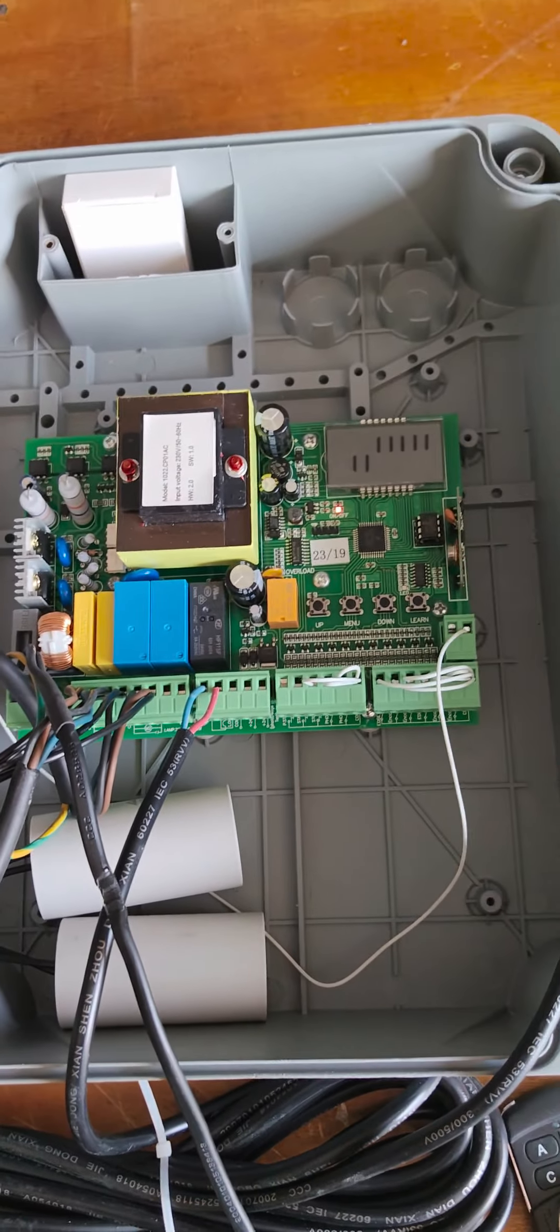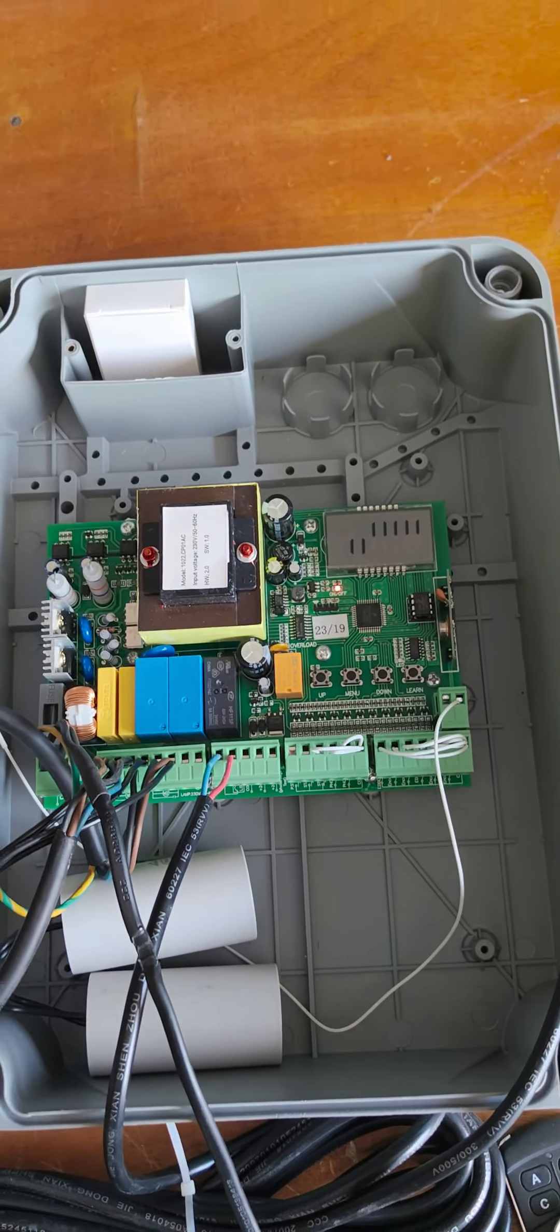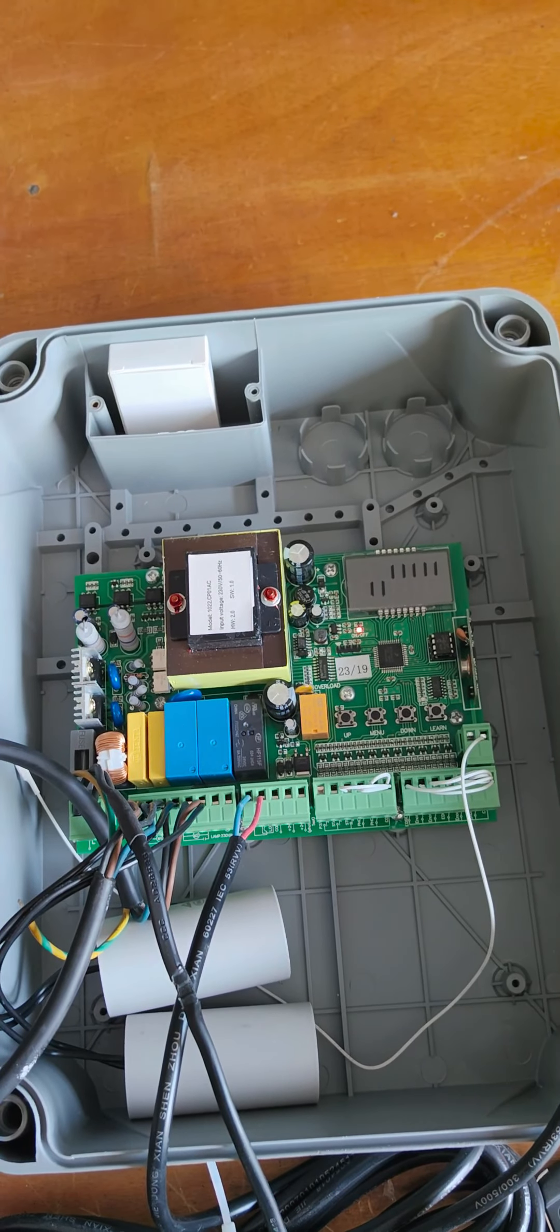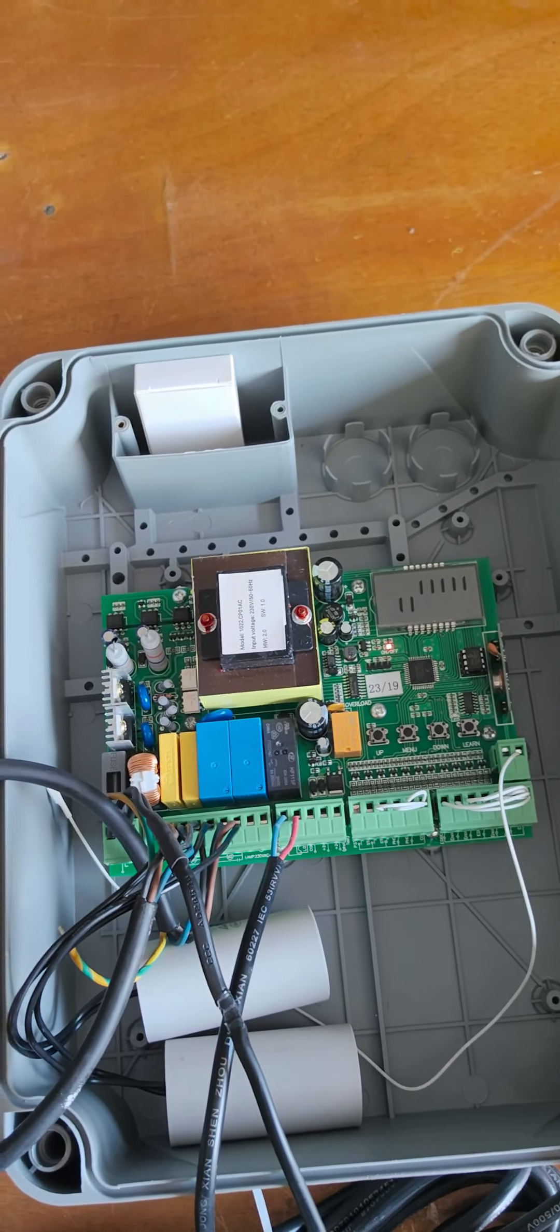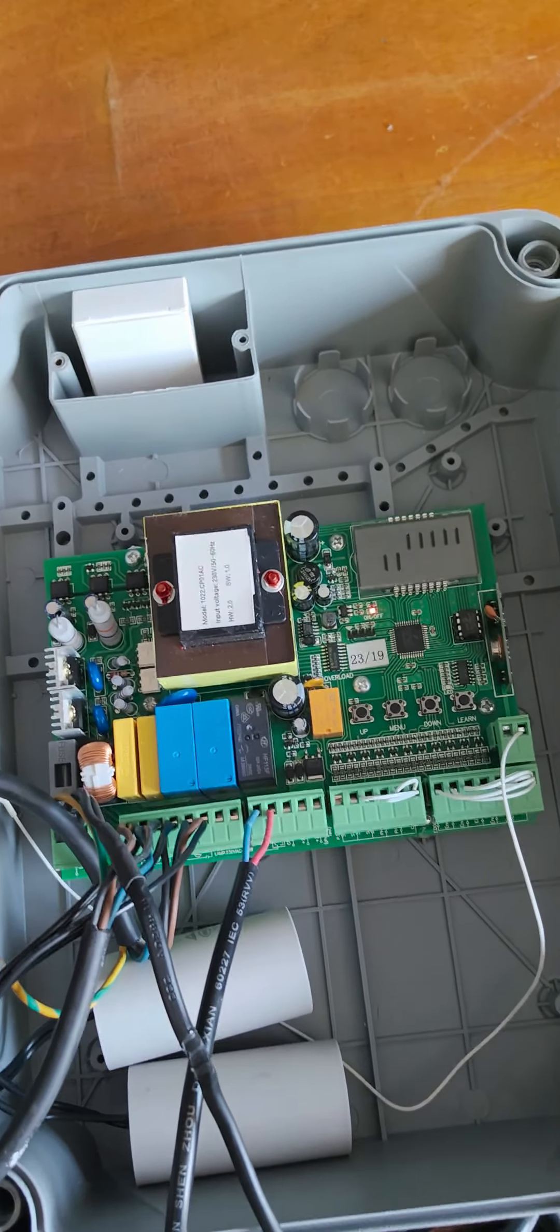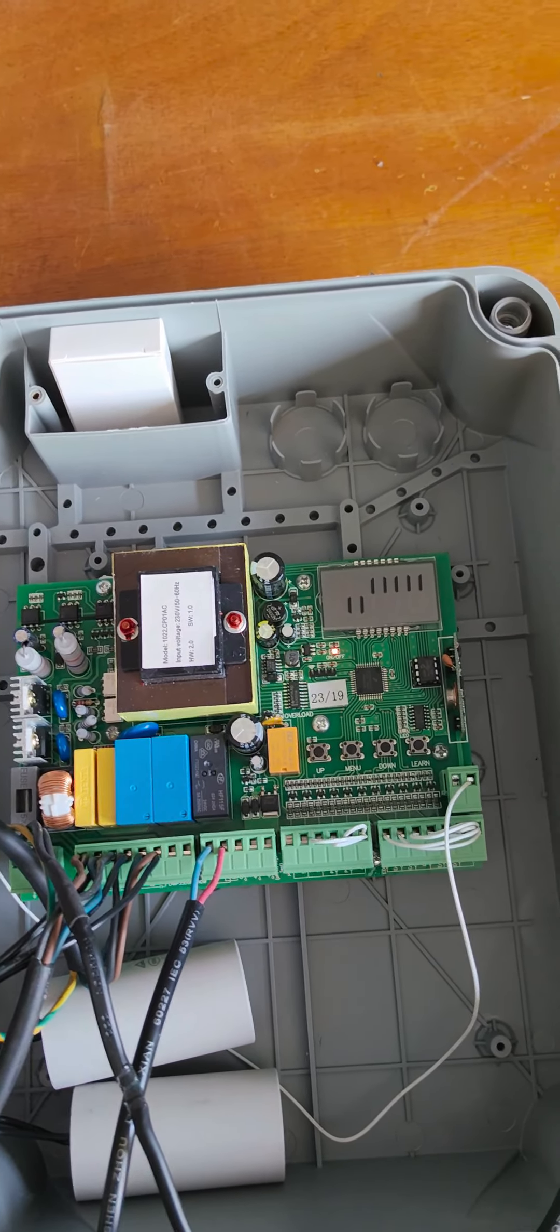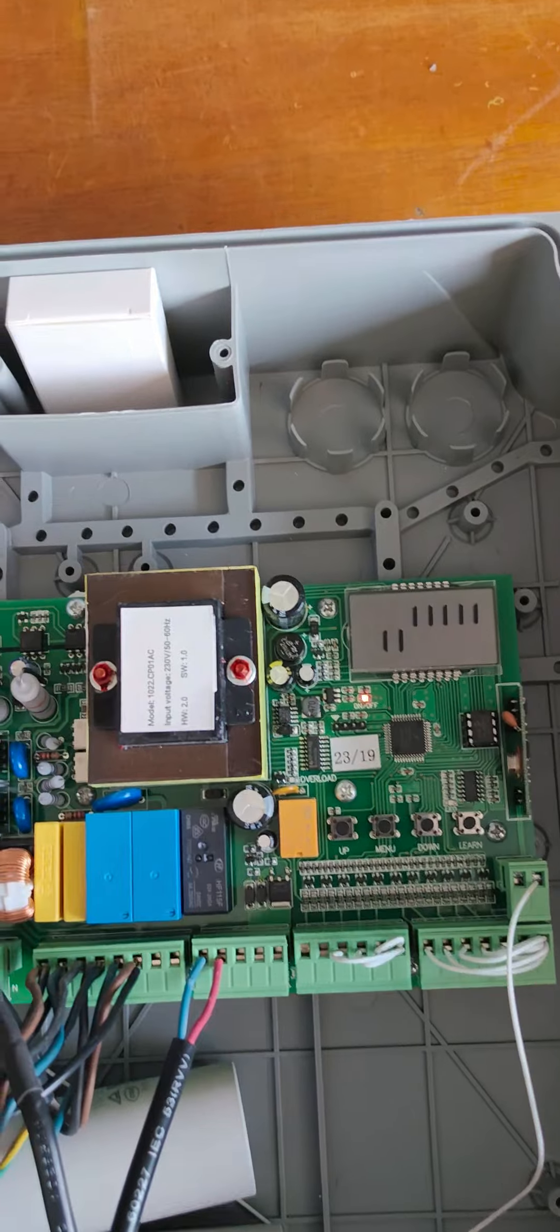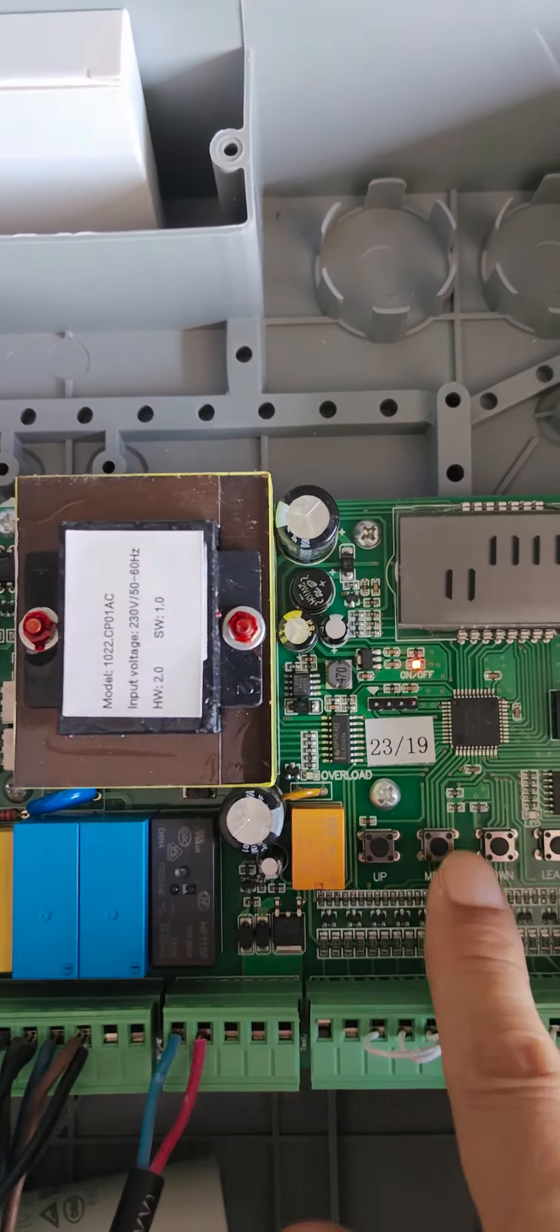After the connection, we can self-program the travel time. After that, we need to do some special settings for the electric lock.